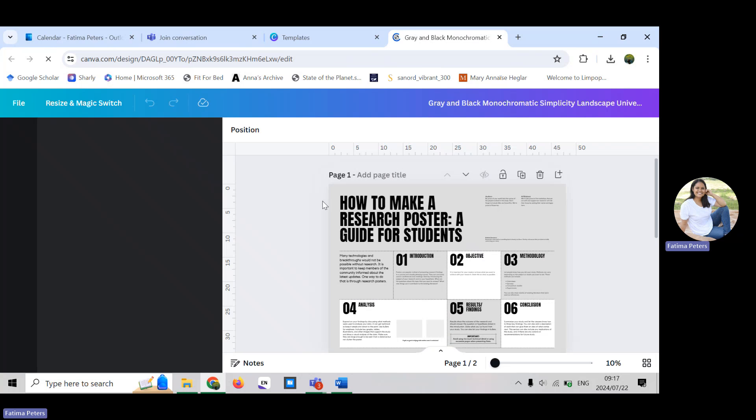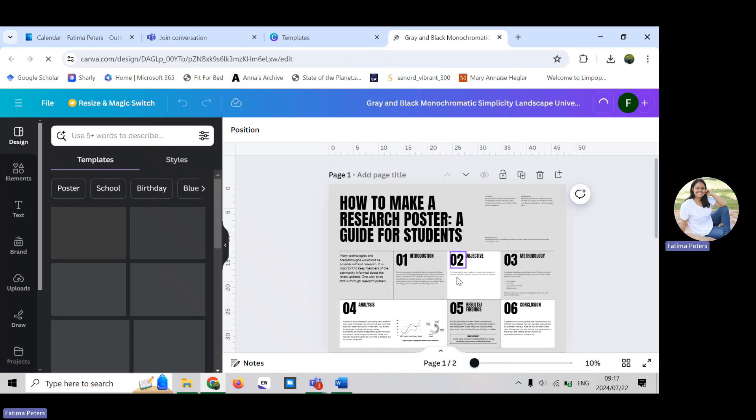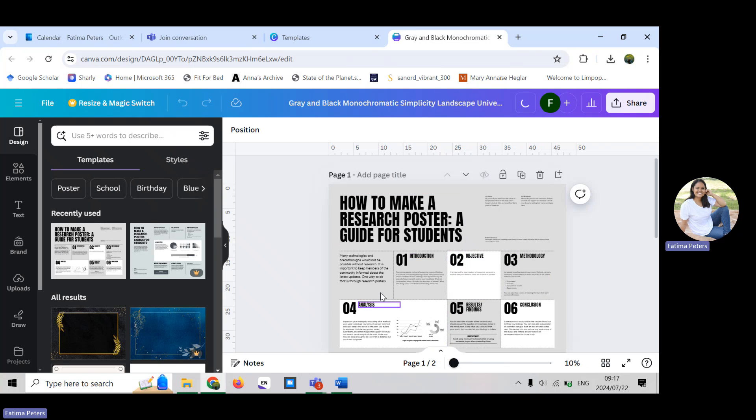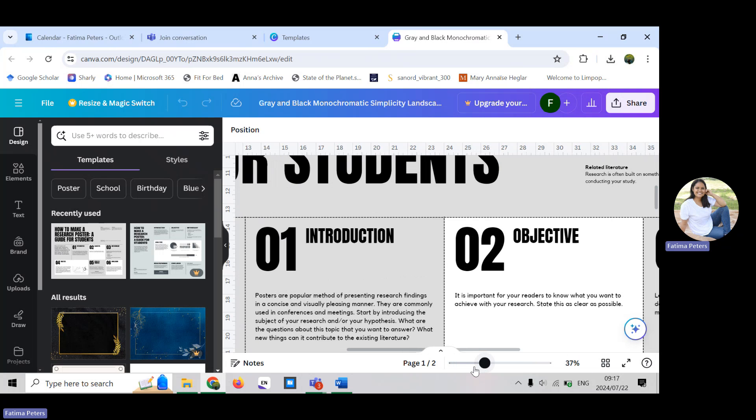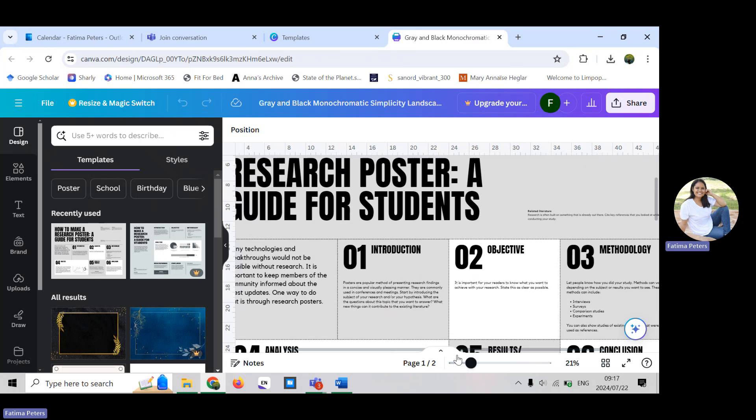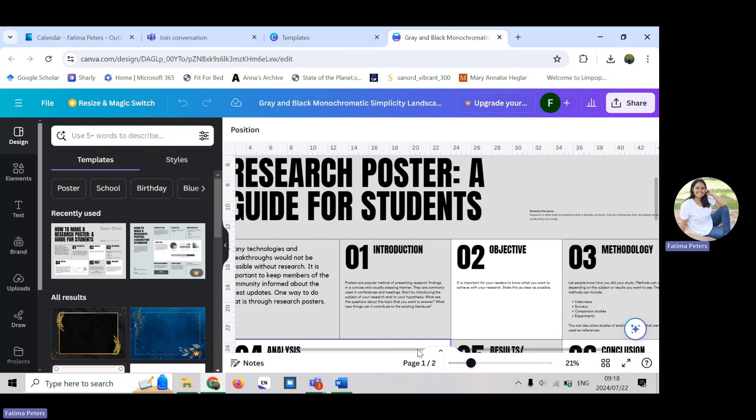You will see over here everything on this poster you can edit. It's really lovely. Over here you can make it bigger and smaller and you can navigate to where it is that you would like to work.